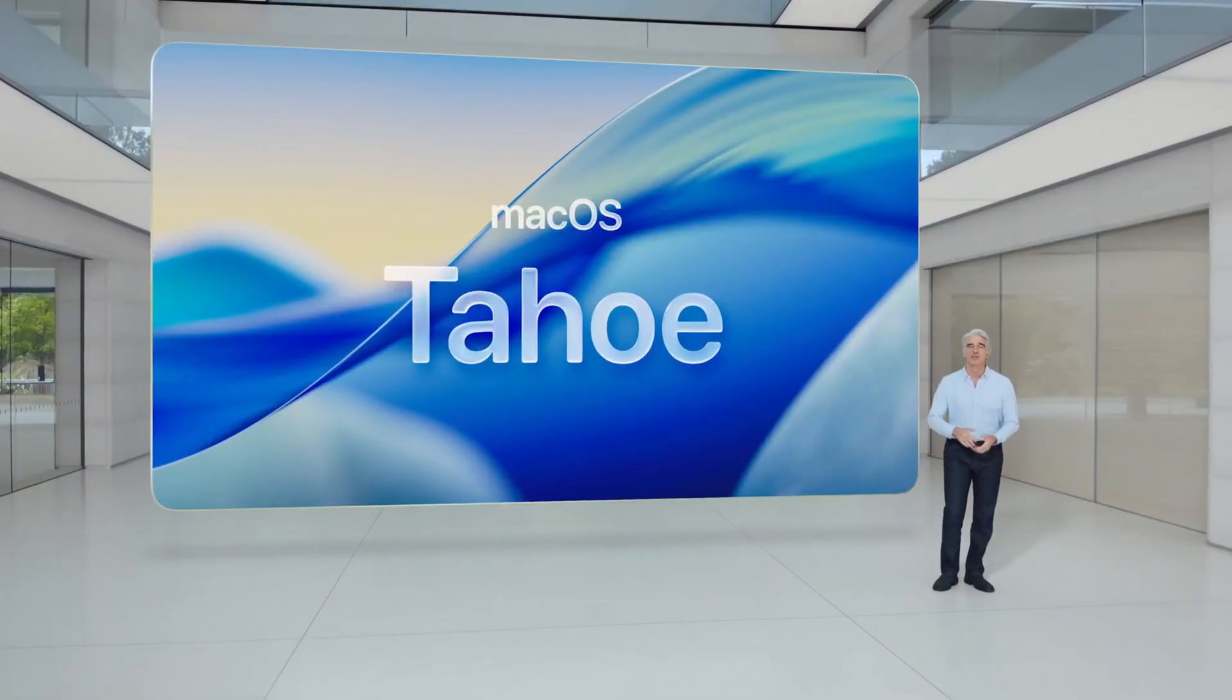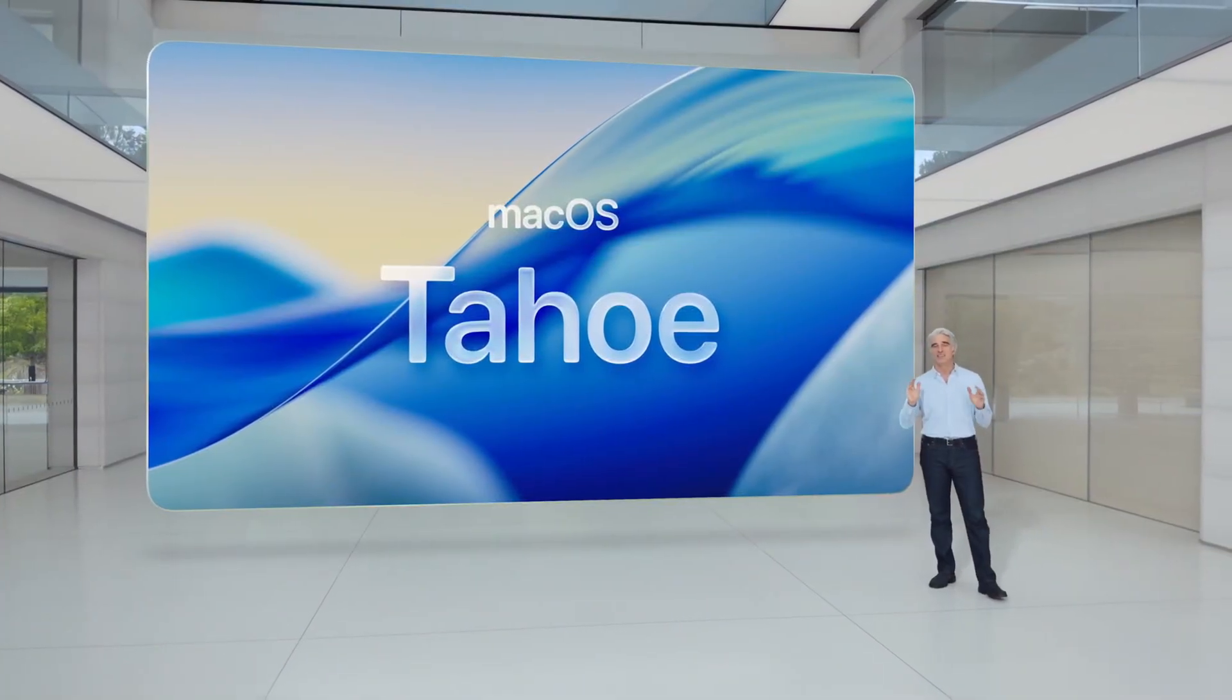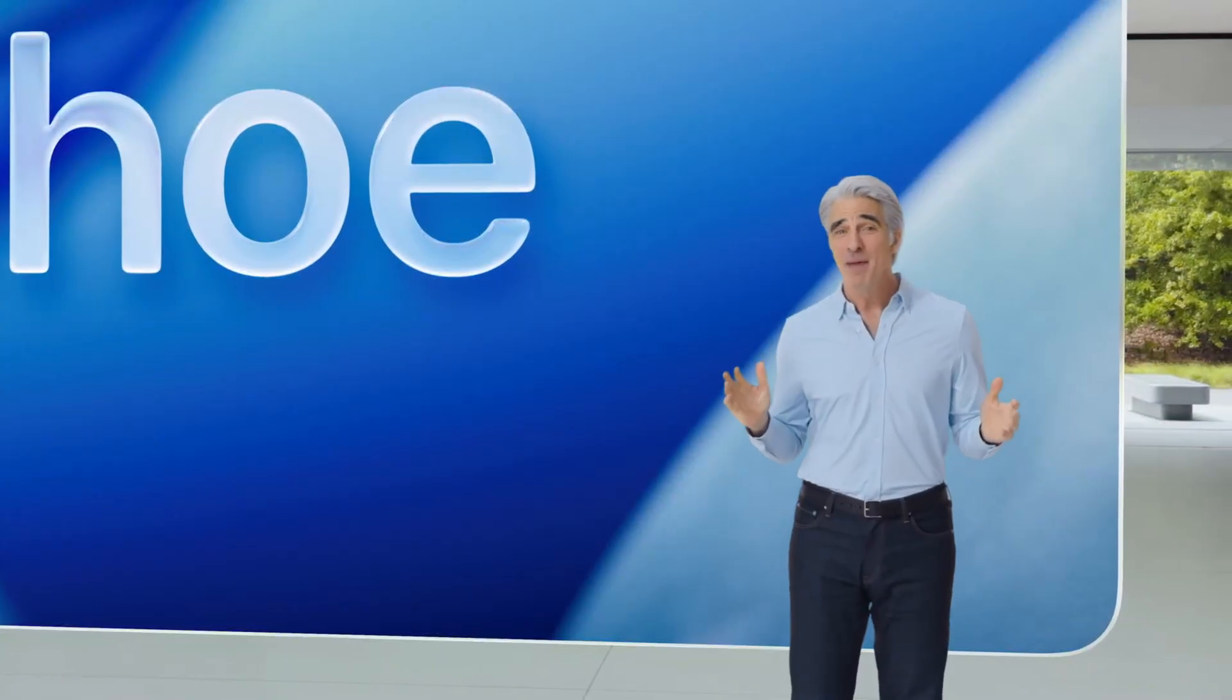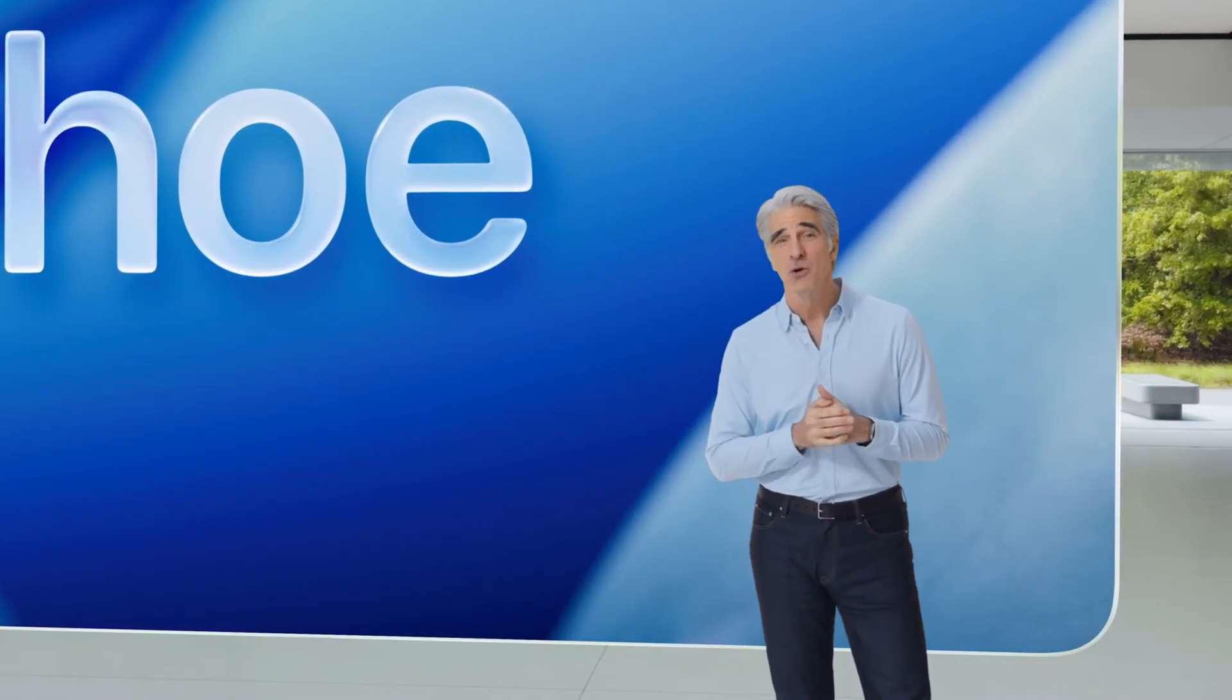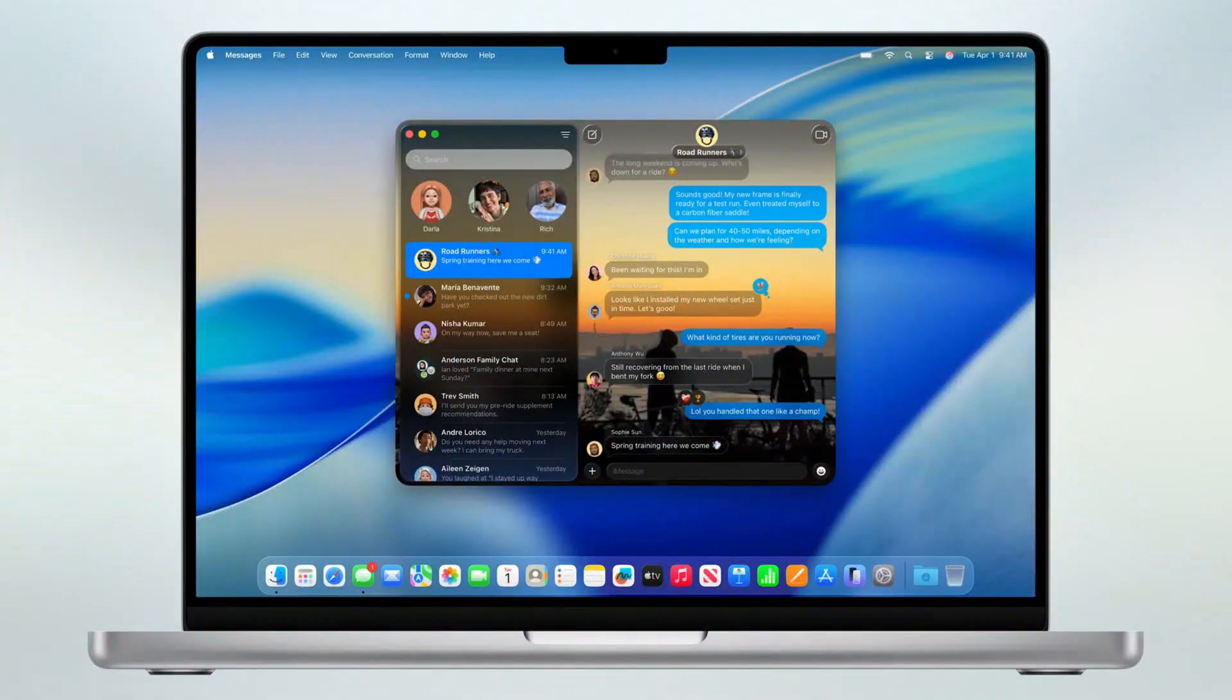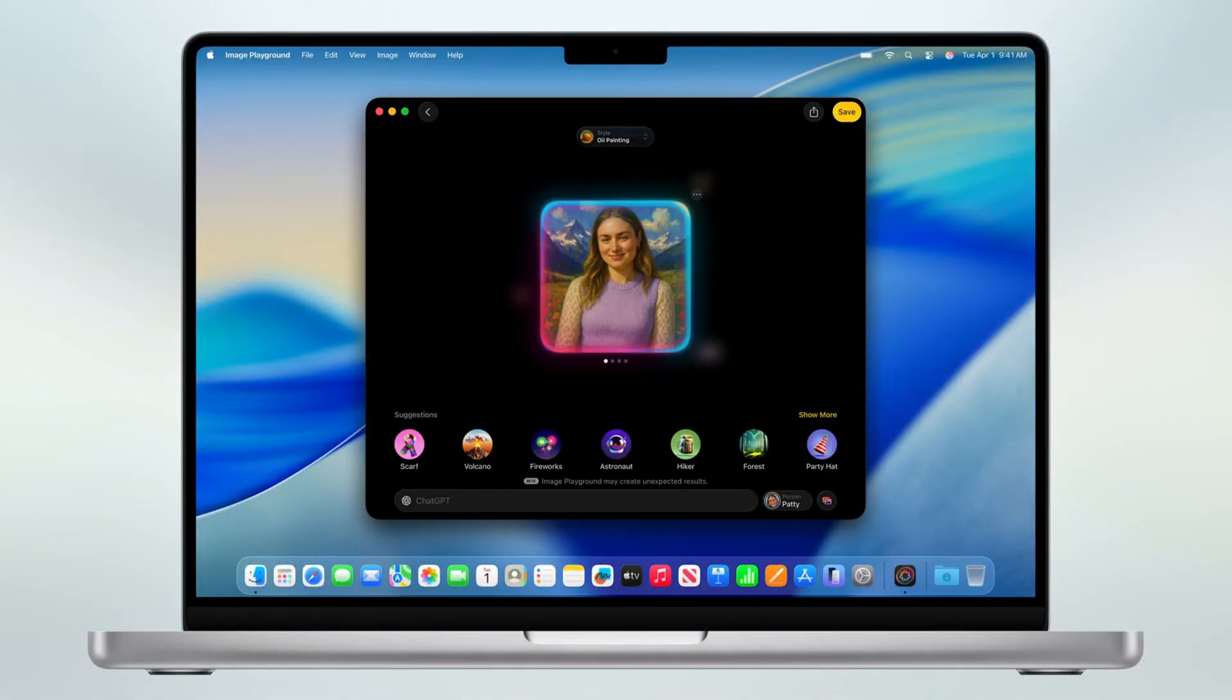Now what is the pattern here? Mostly Apple Silicon with a very select few Intel Macs. This means a lot of perfectly capable Intel machines are now left behind, including some that only just lost support with Tahoe,